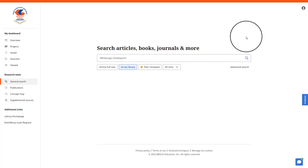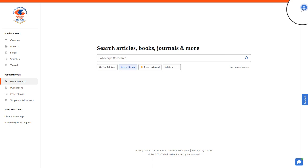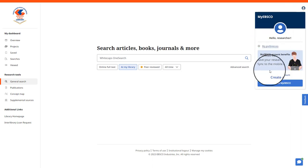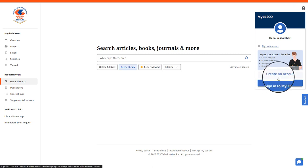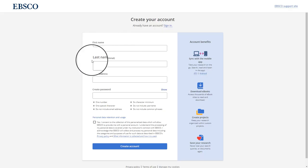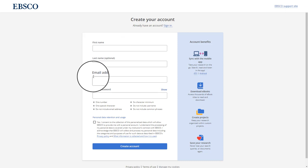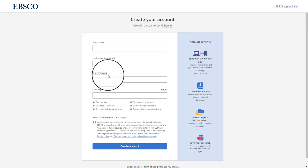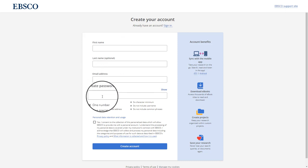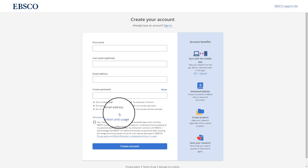Once you have opened up the page, up here in the right-hand corner you will find a little person icon. This is where you can begin to create your account. You will enter in your basic information and your Whitecaps email address and create a password.